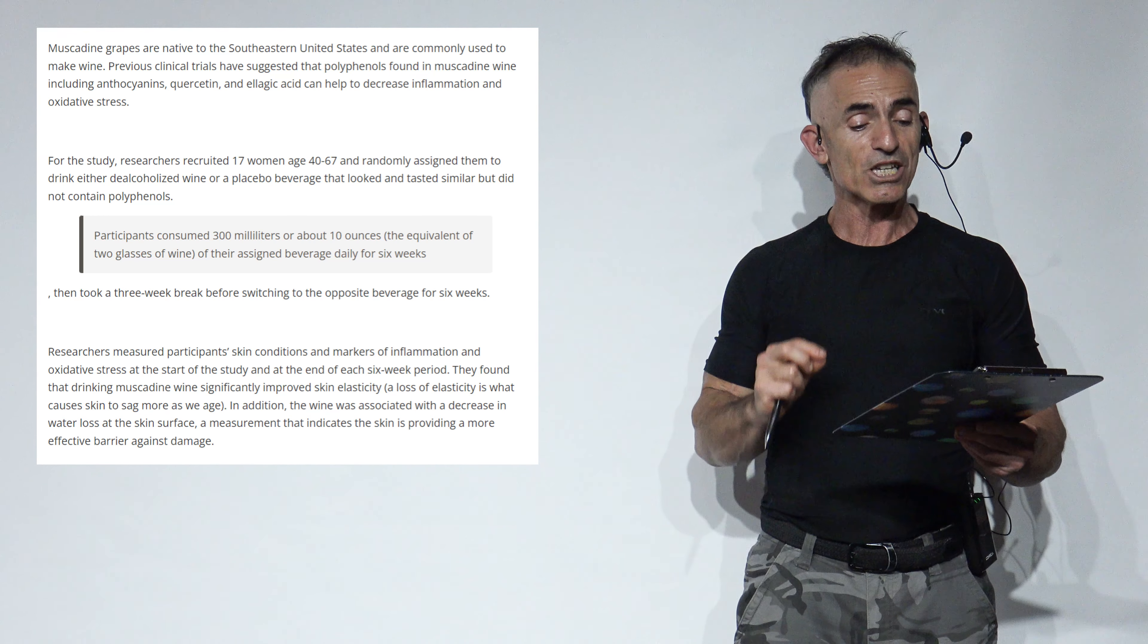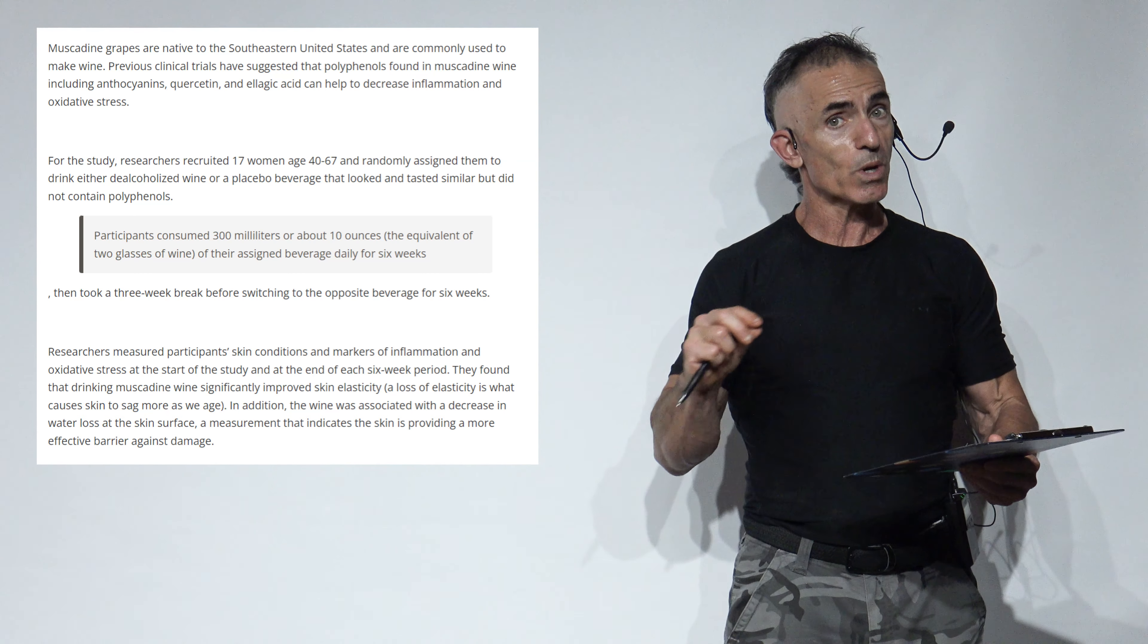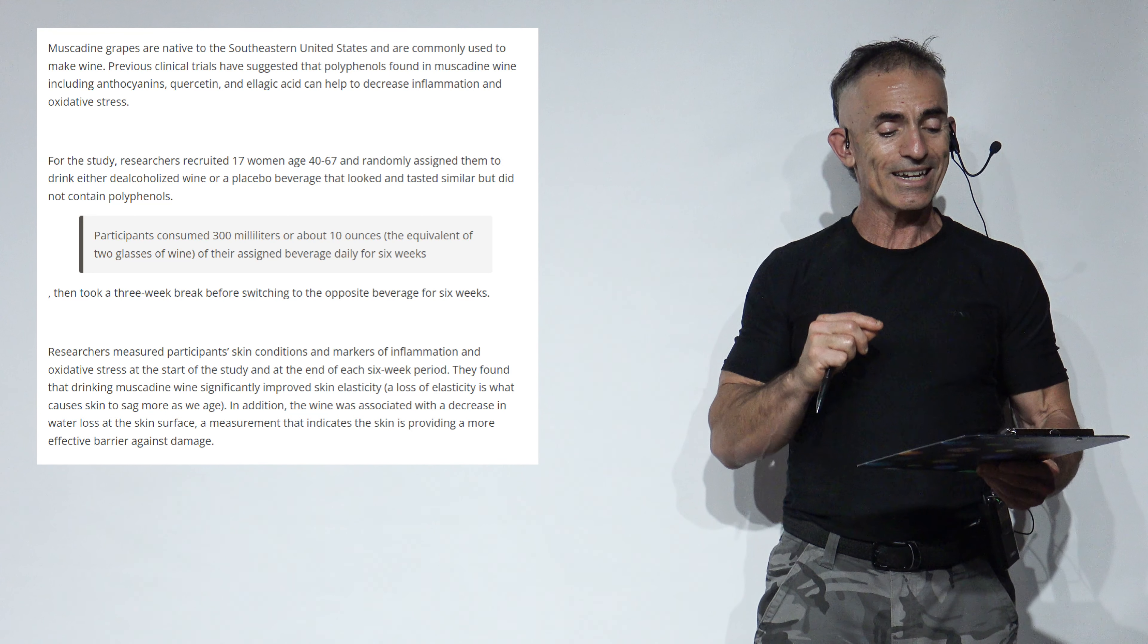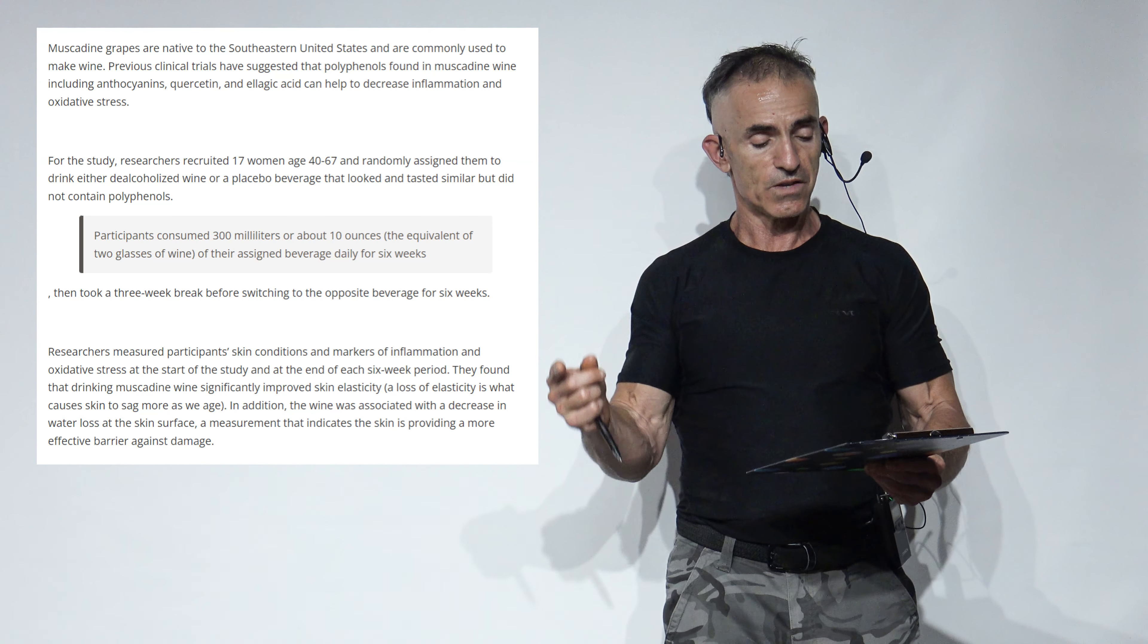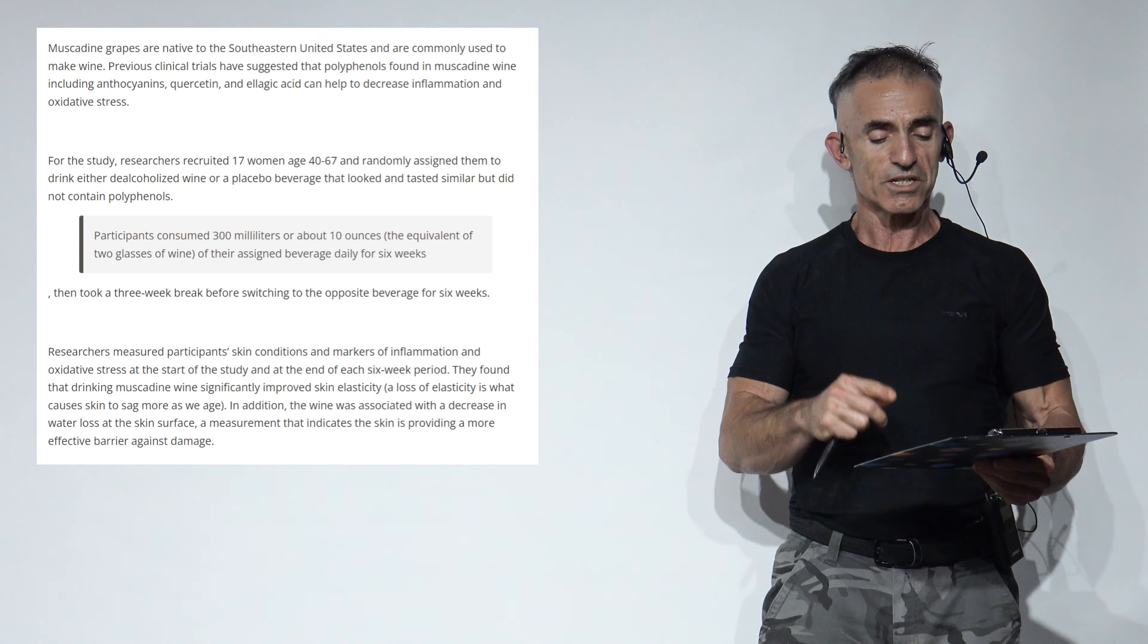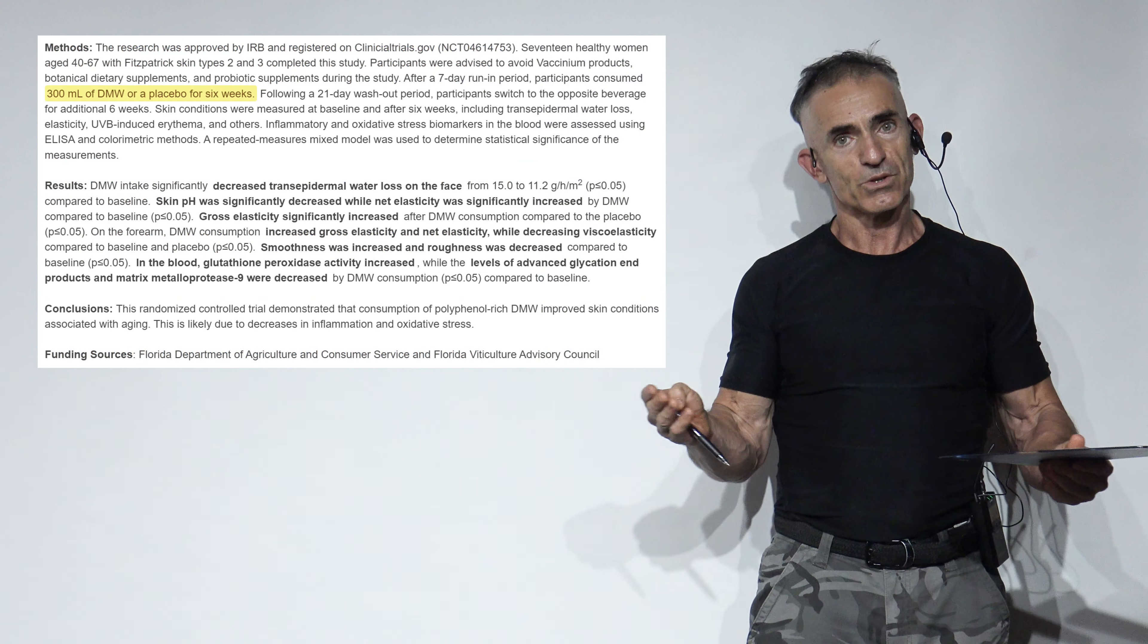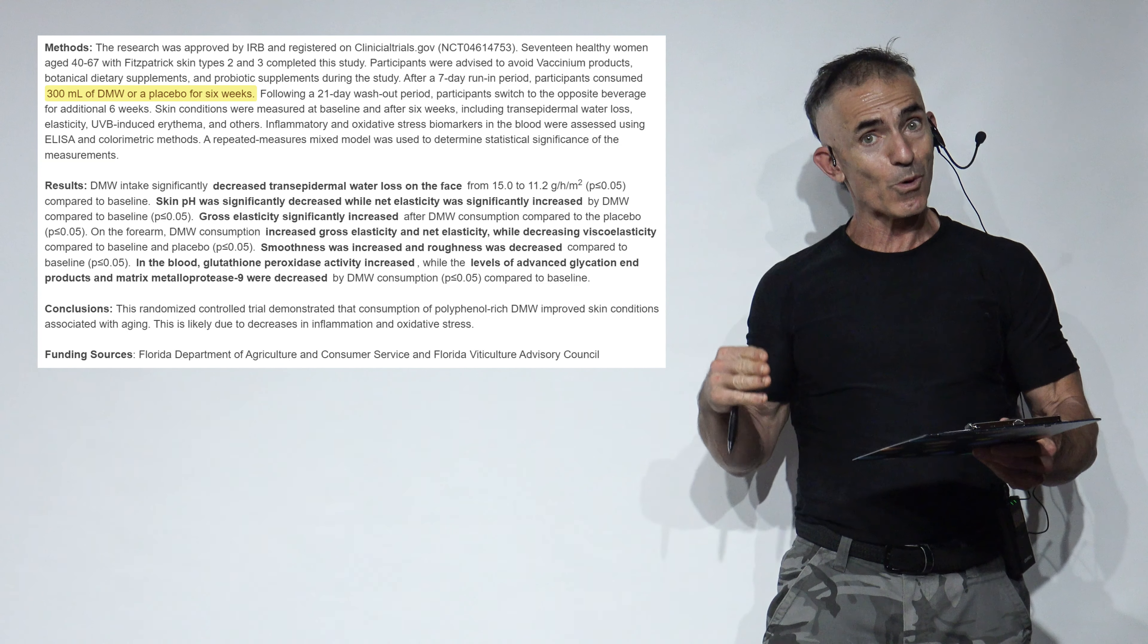Researchers measured participants' skin conditions and markers of inflammation and oxidative stress at the start of the study and at the end of each six-week period. They found that drinking de-alcoholized muscadine wine significantly improved skin elasticity, a loss of which causes skin to sag more as an individual ages. In addition, the de-alcoholized wine is associated with a decrease in water loss at the skin surface, a measurement that indicates the skin has provided a more effective barrier against damage. You see what I mean? That's the conclusion from the public release, which goes to the news pool. Of course, you and I are going to go a little bit more in depth.